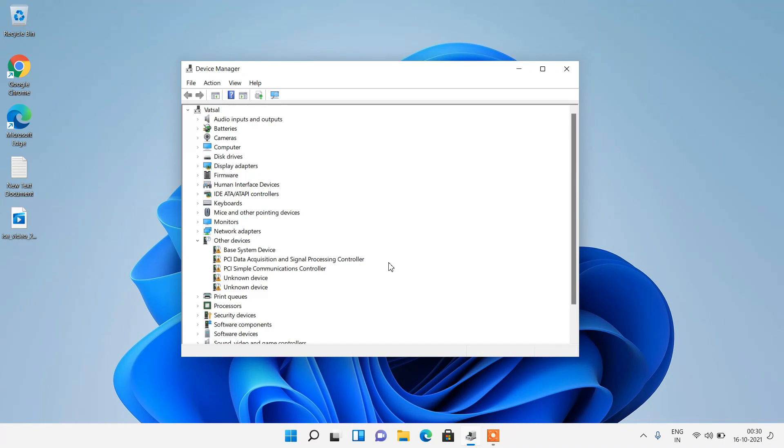Hello everyone, Ayavachal welcome you all to my channel. Today I am going to show you how to fix the issue of Bluetooth missing from the device manager in Windows 11.